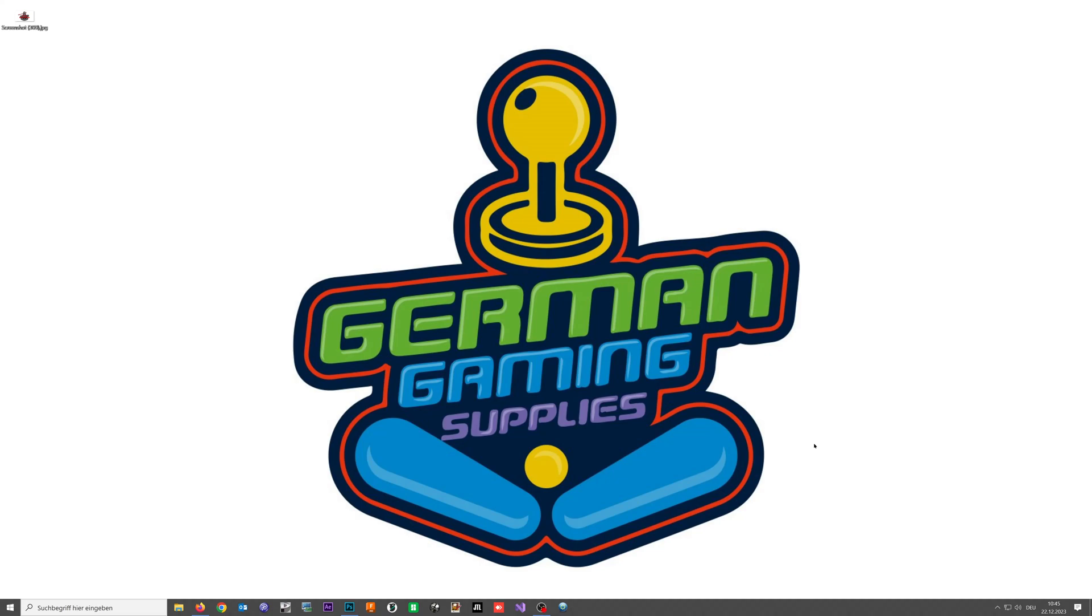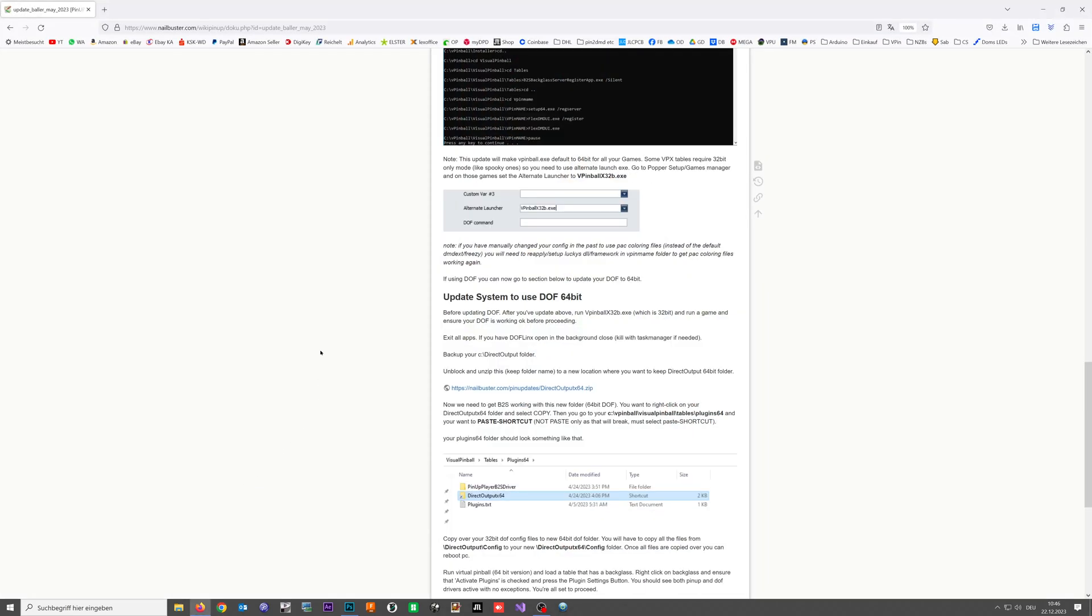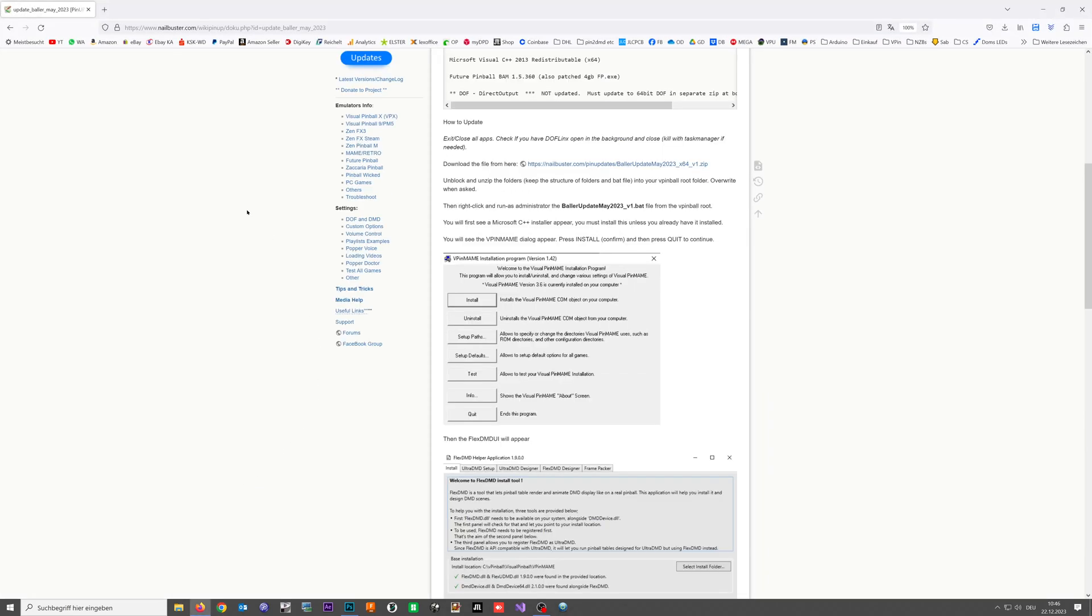Hello and welcome, my name is Dominic and today I'm going to show you how you can install Direct Output Framework in the 64-bit version, the fast, easy, and lazy way. So let's get started. First thing is you need to go to Pinup Popper wiki page.